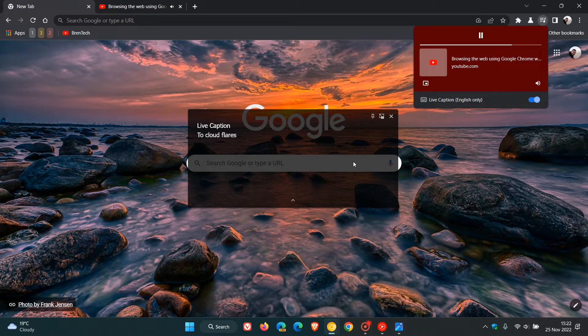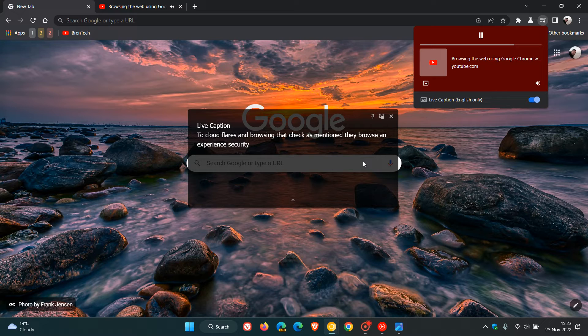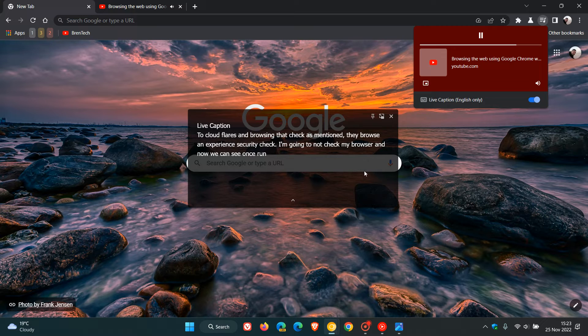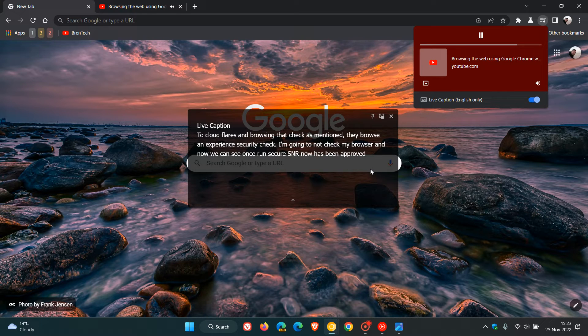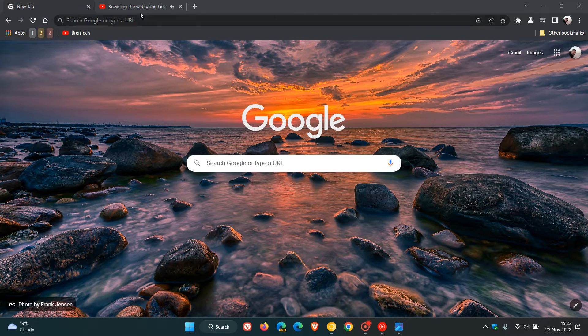You will see the audio from the video being displayed as text in the live caption window, and that will also pertain to any other media played in the browser. That audio will be generated as text and captions in the live caption window, which is an accessibility feature.